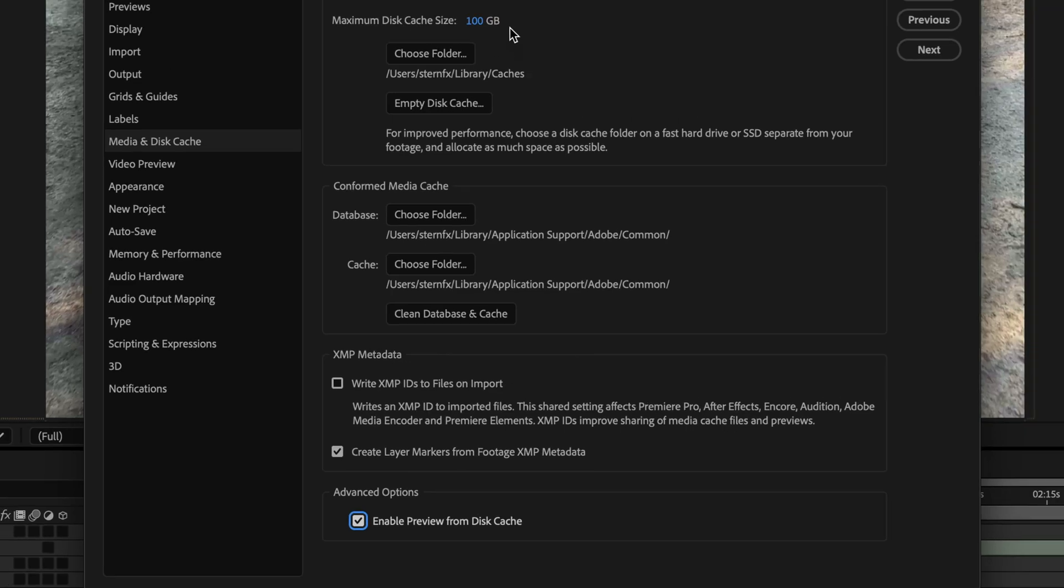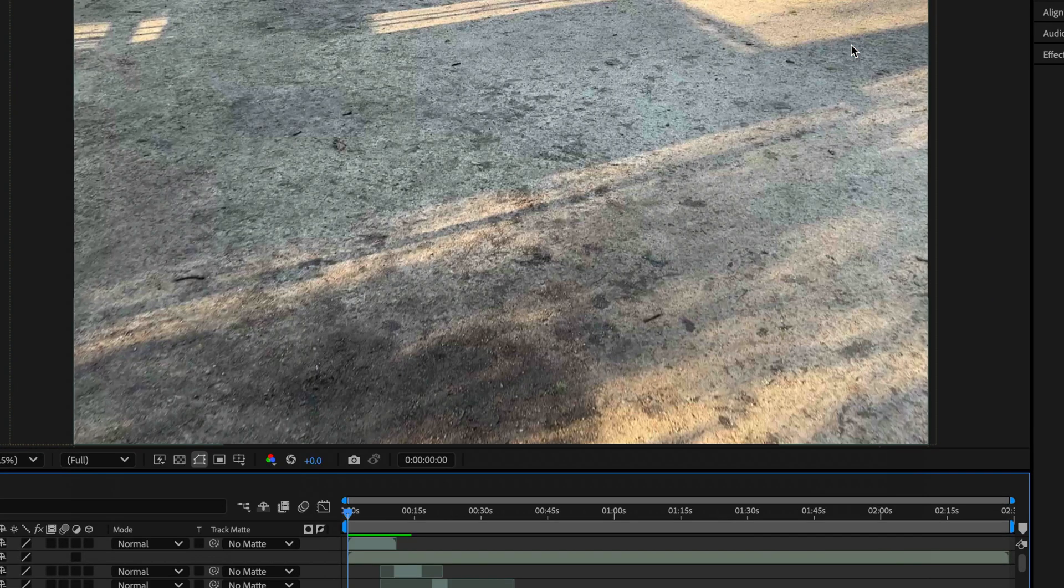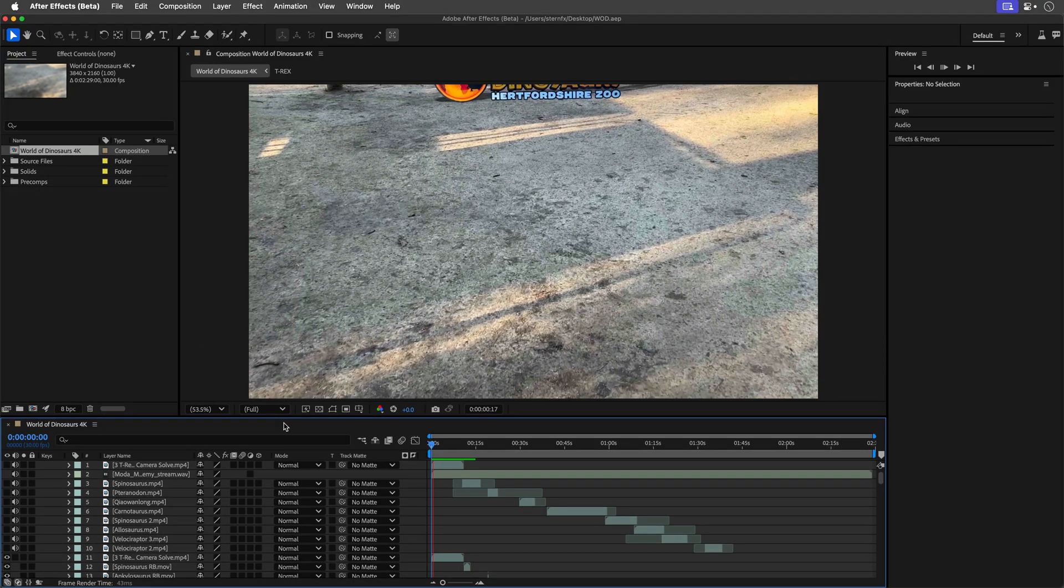Now while I'm here, I'll set the minimum disk cache size to 200 gigs, because why not? And then I'll click OK. A fast SSD will make this process even better, but this is something you already know.